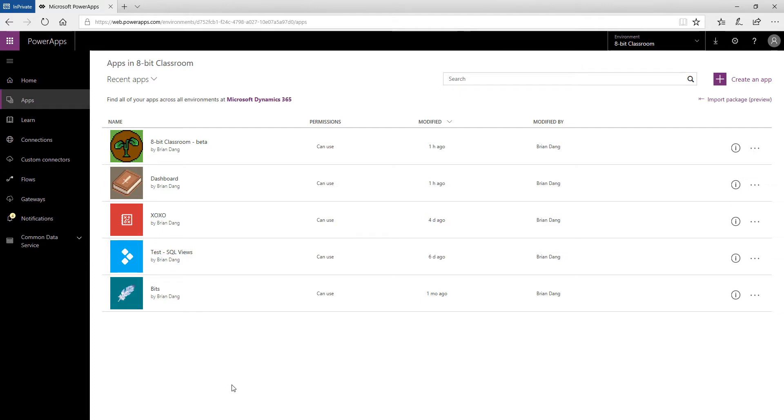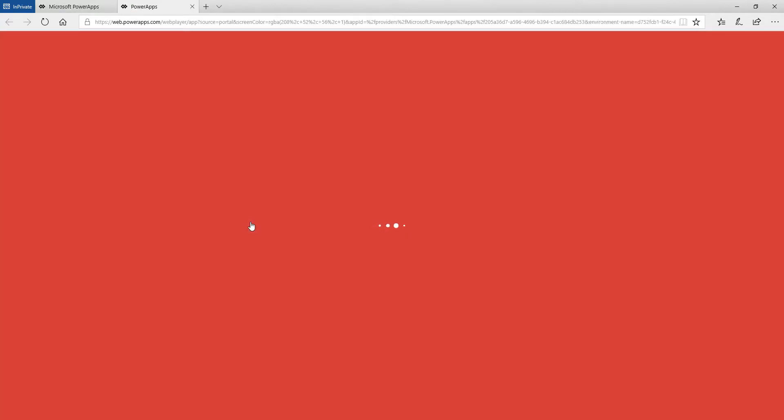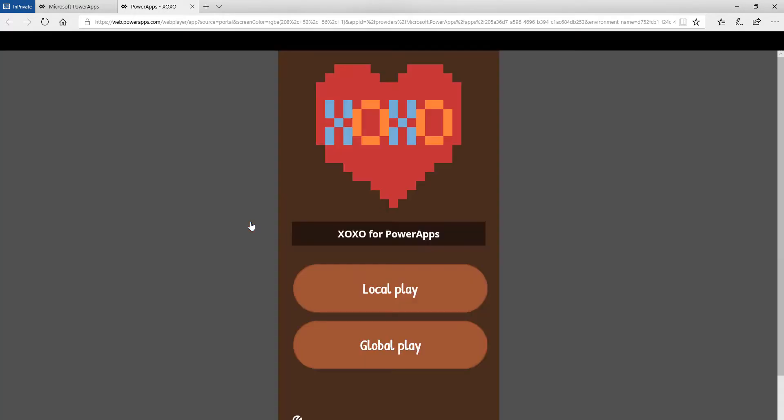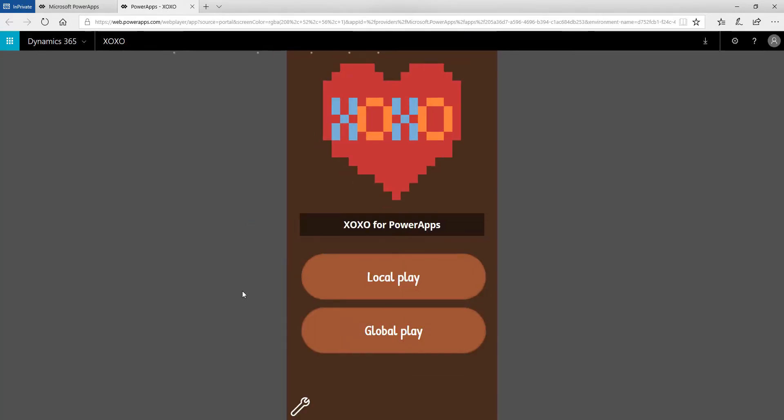I was able to log into an account that he set up and now we're actually playing X's and O's remotely. So here's the account that I've logged into and now I'm opening up the app, this is the Power App. And as the Power App opens up Brian, I'm going to go ahead and click on global play.